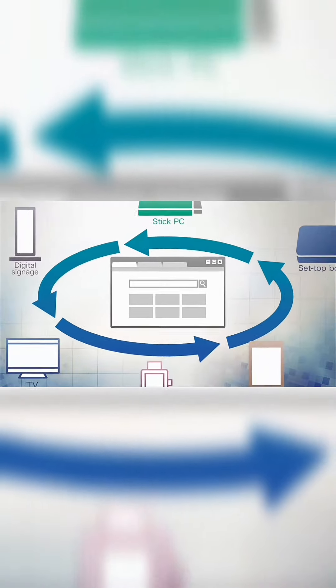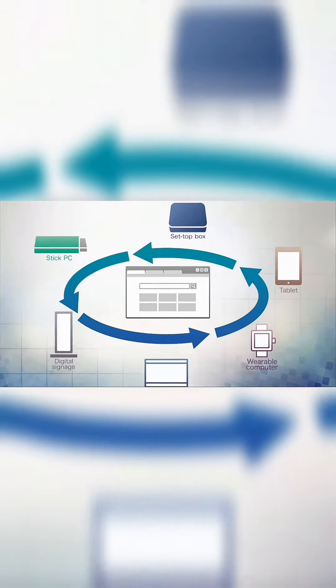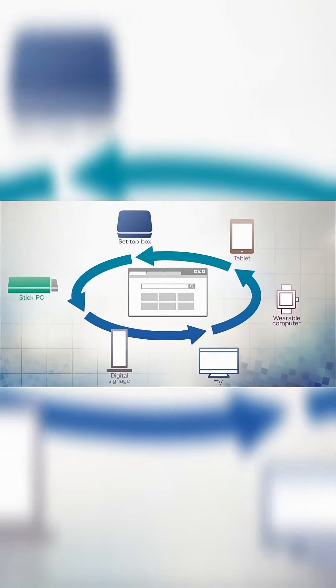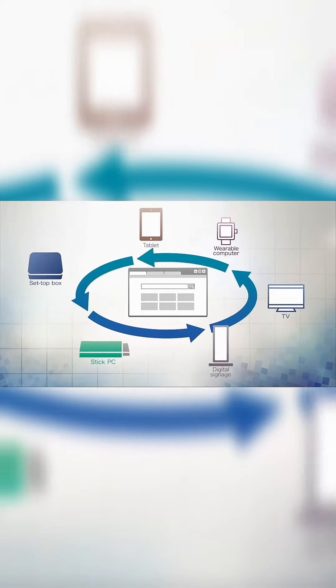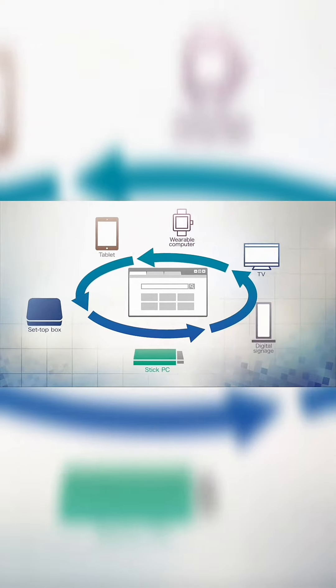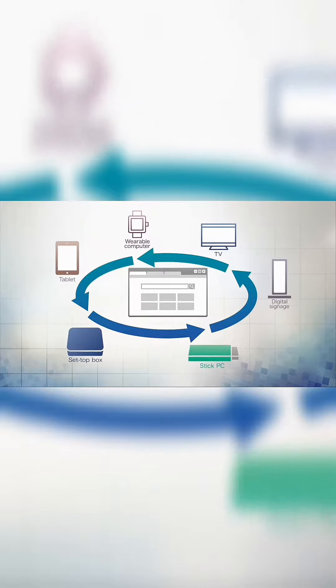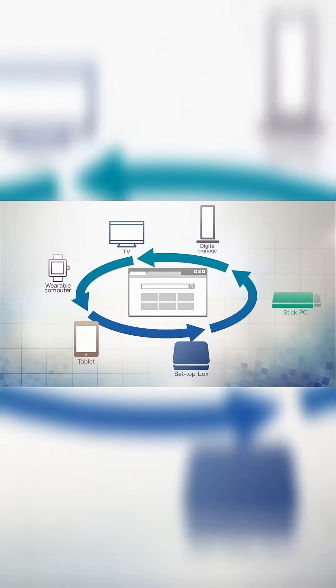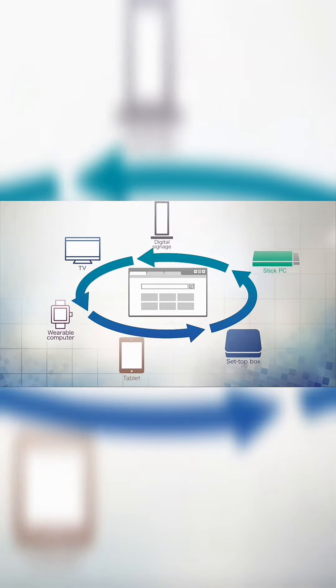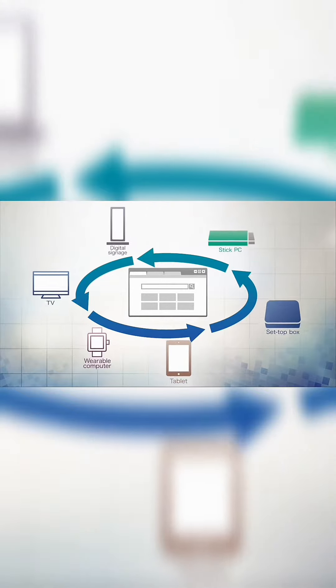And in recent years, web browsers have been operating on more and more devices, from set-top boxes and stick PCs to digital signage displays.